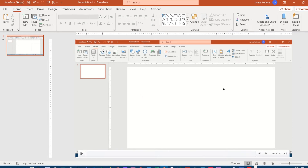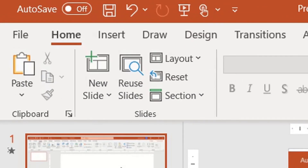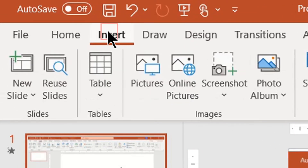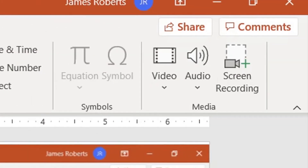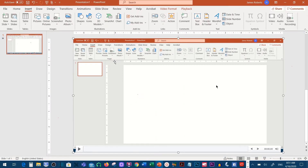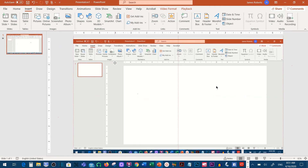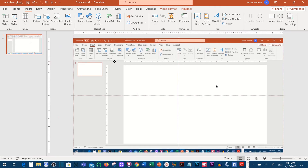First, you've already recorded your desktop video. And if you remember from a previous video, that was just the Insert tab, Screen Recording, and here's the result of something that I recorded. So now I have this video inside of PowerPoint.